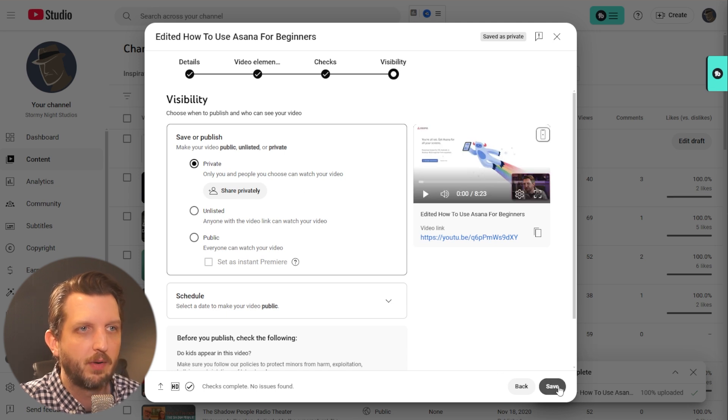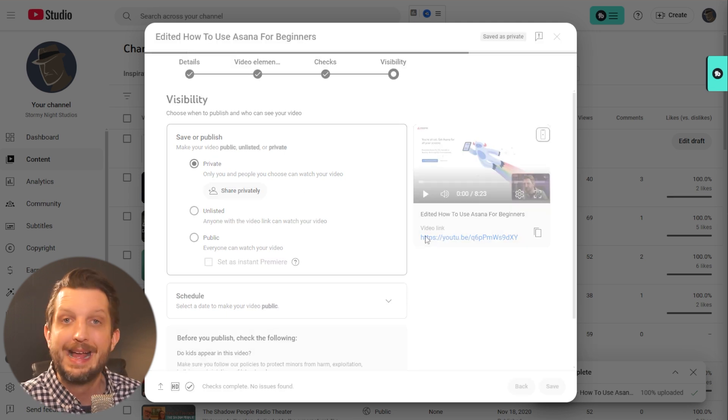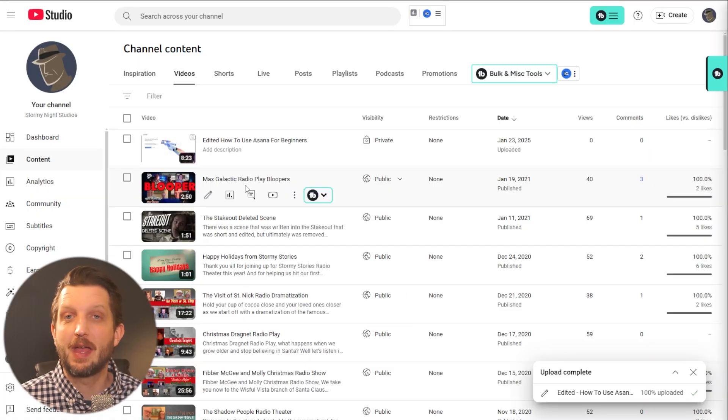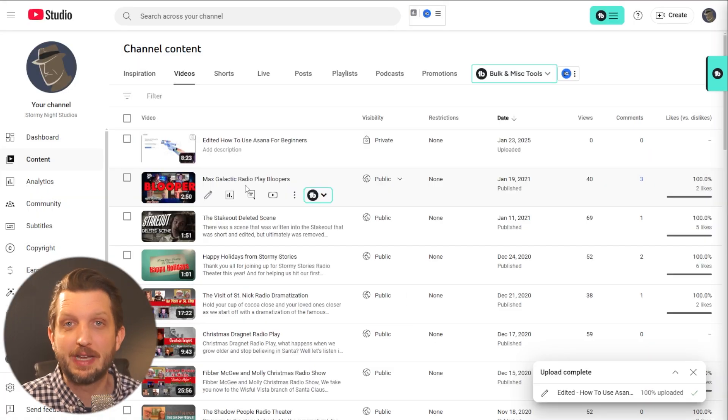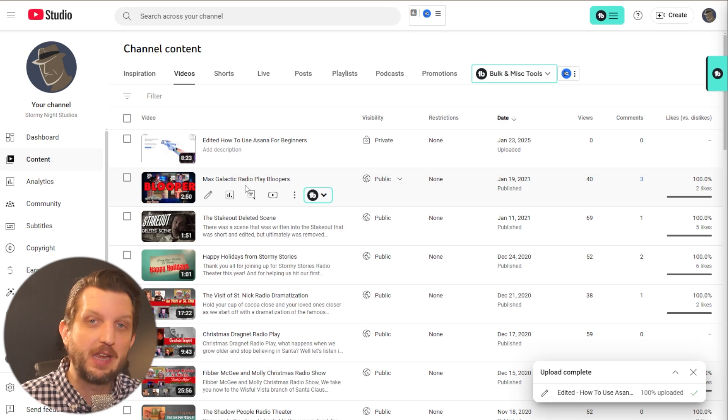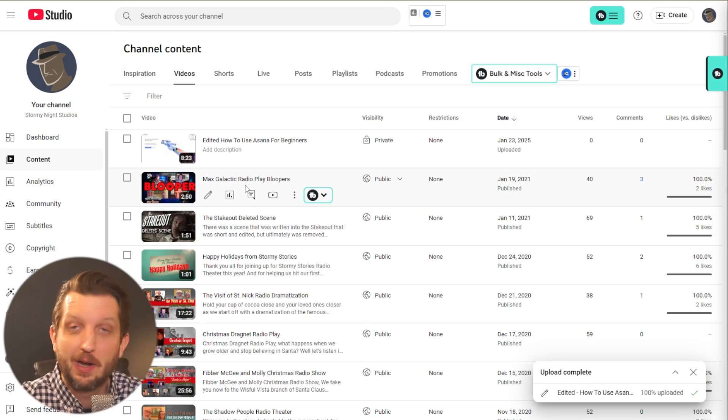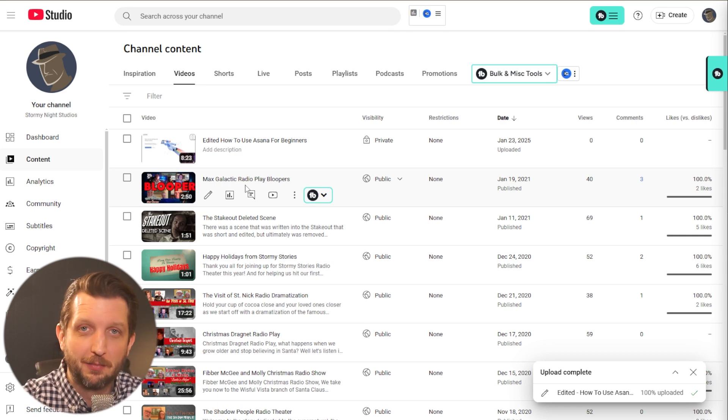We'll just leave that private for example sake and you click save. That's it, you have an end screen. Thank you so much for watching. I'll see you in the next video.